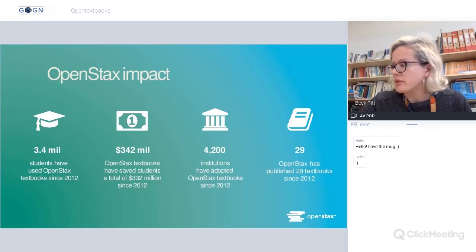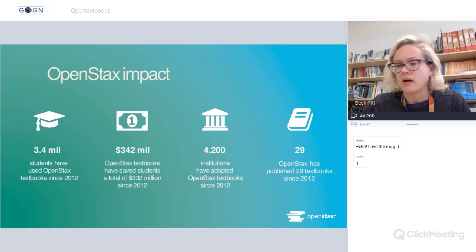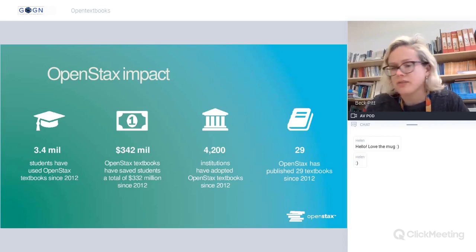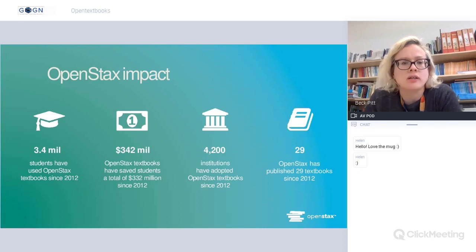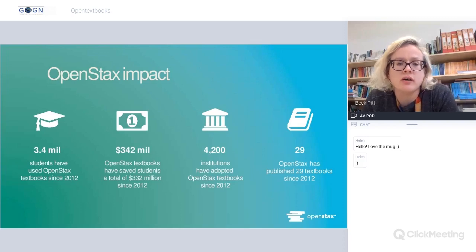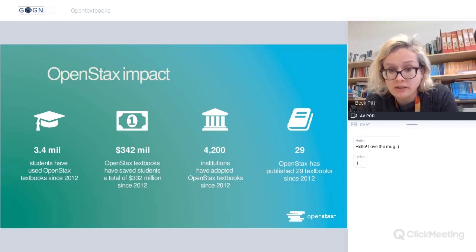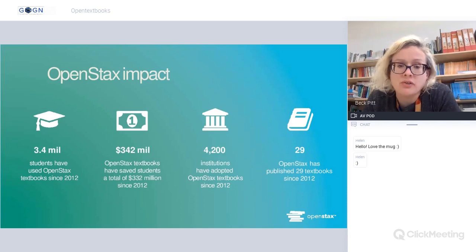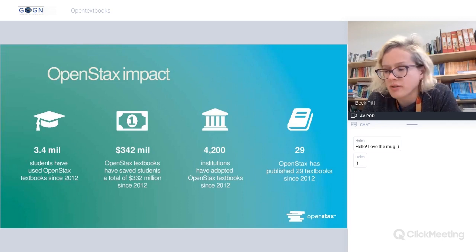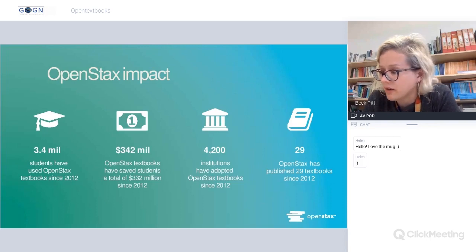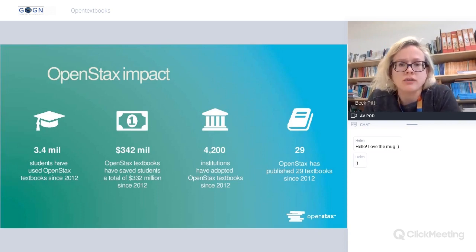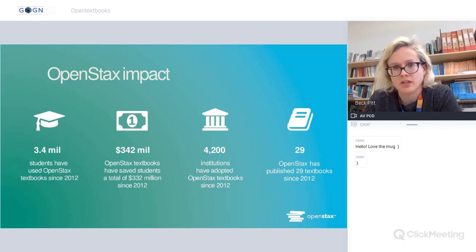OpenStax published their first textbook in June 2012, and over three million students have used their textbooks since then. They've saved students millions of dollars. A number of institutions both in North America and worldwide have adopted OpenStax textbooks — around 30 of them currently, largely in STEM subjects and aligned to the US curriculum.